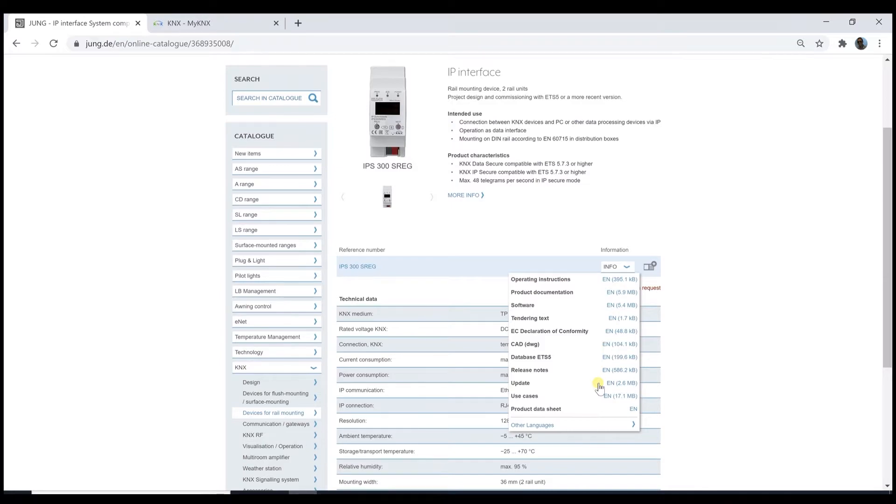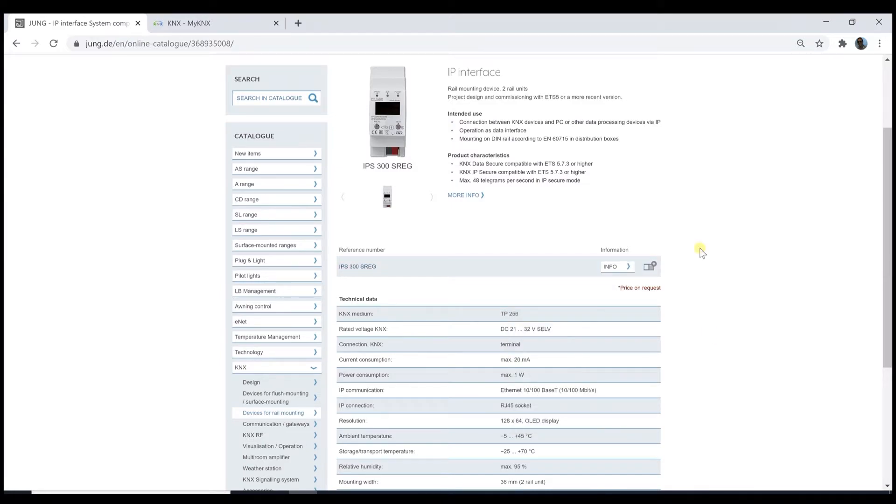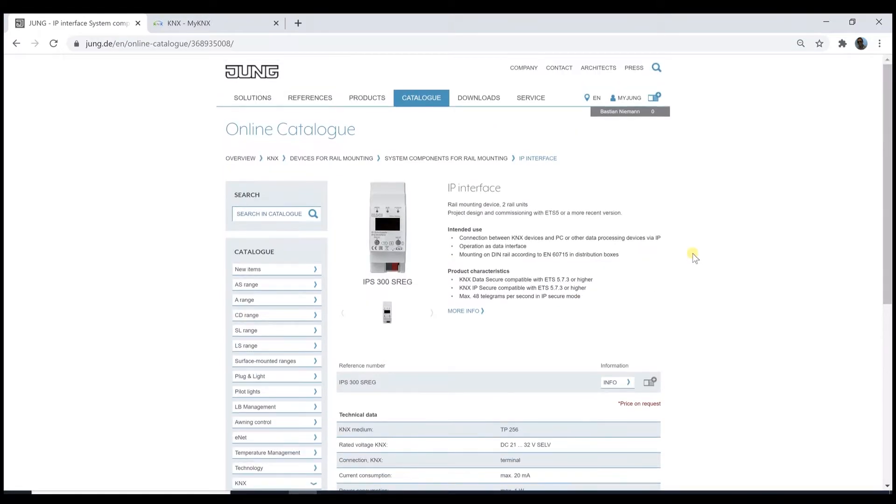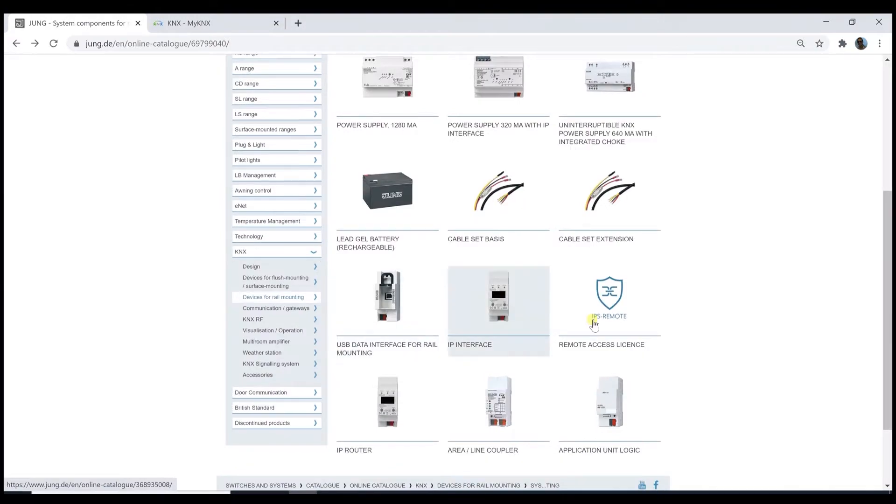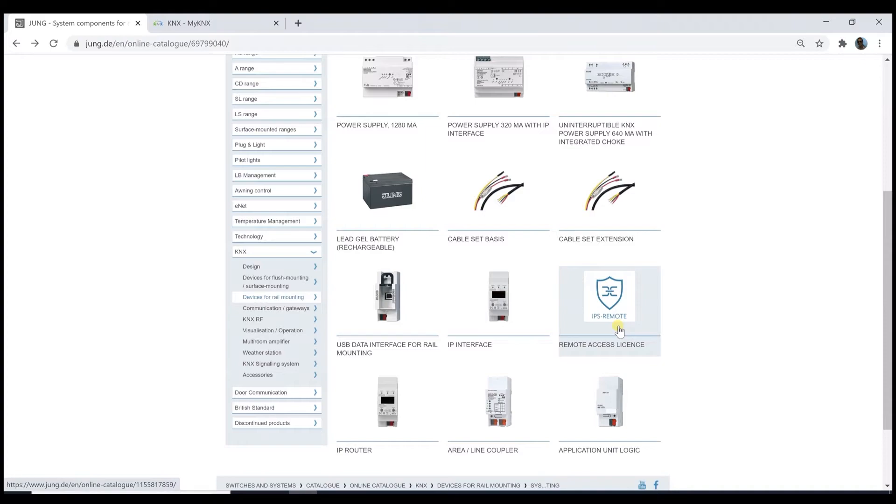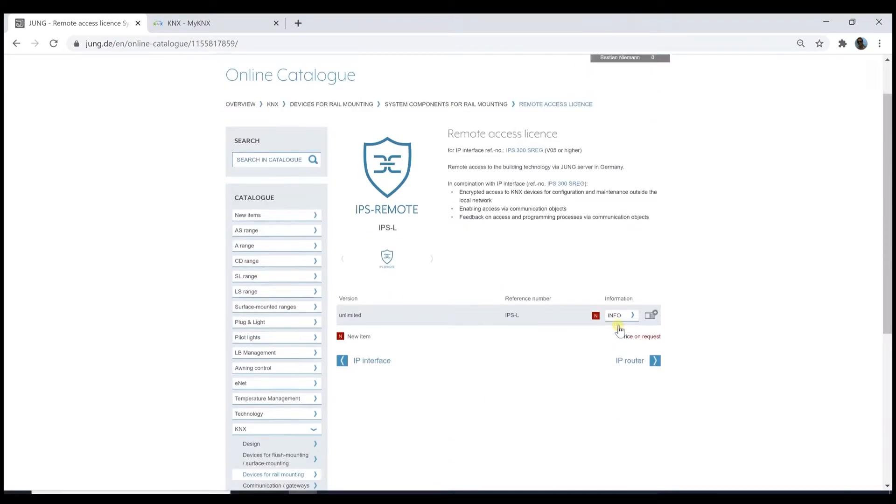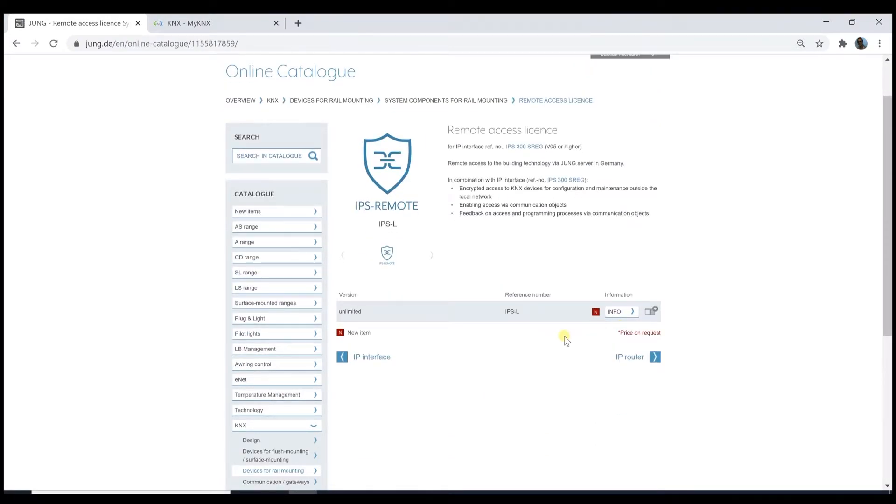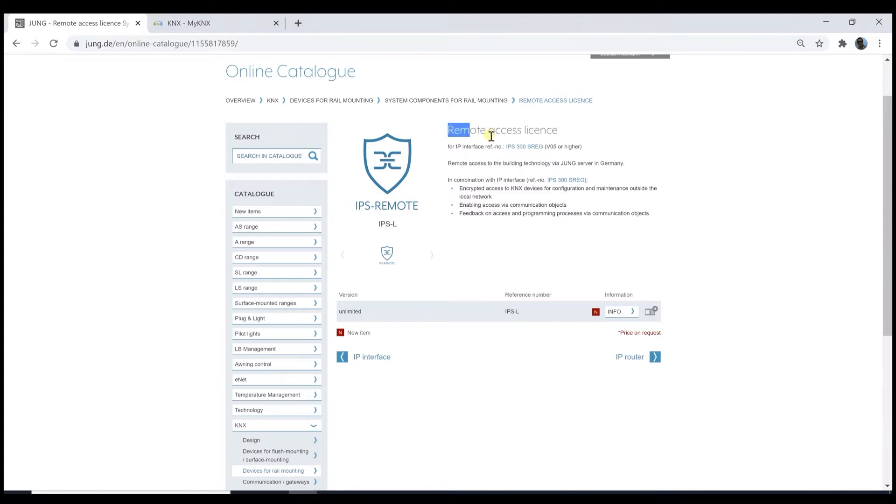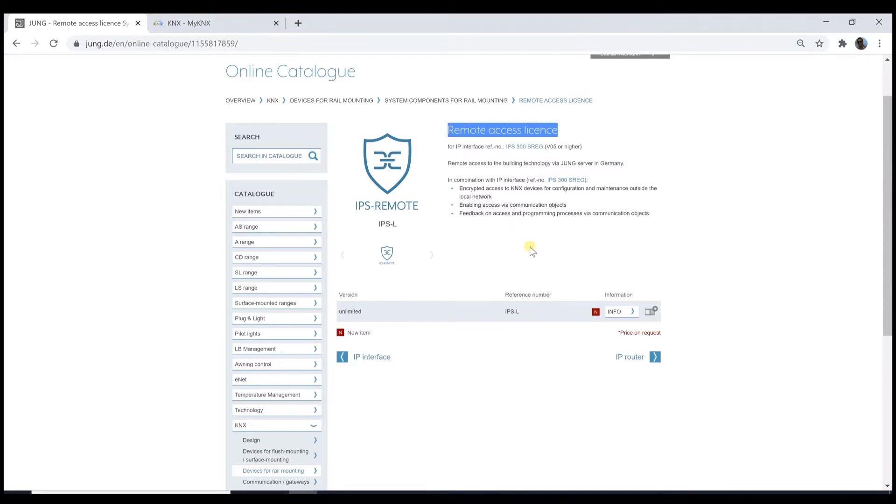Then coming back to the IPS remote. This is an optional part for the IPS interface. This means that as long as you want to work just locally as usual, it is not necessary. Just when you want to use the remote access, then you have to go here to get this added value or license for this device.